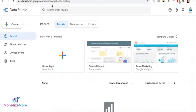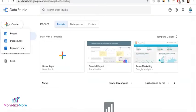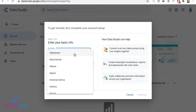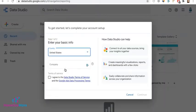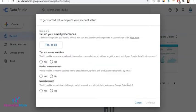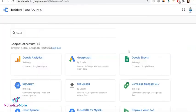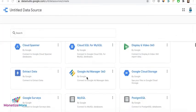Open datastudio.google.com. Click Create. Select Data Source. Let's first enter our basic information. From here, we are going to select Google Ad Manager 360.